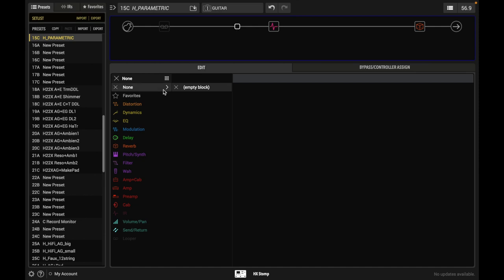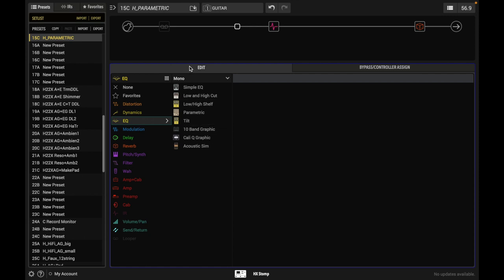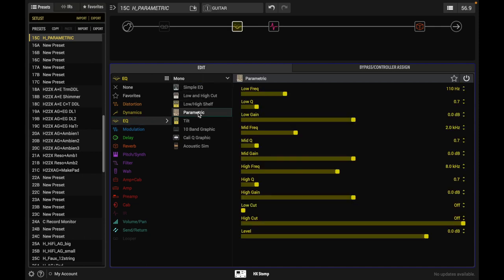So we're going to go with our EQ block. There are several available here in our HX Stomp box. I don't use, or this is the same that you have in Helix. And I think most of these, if not all of these are also in PodGo. I don't use any of them for acoustic guitar except parametric.